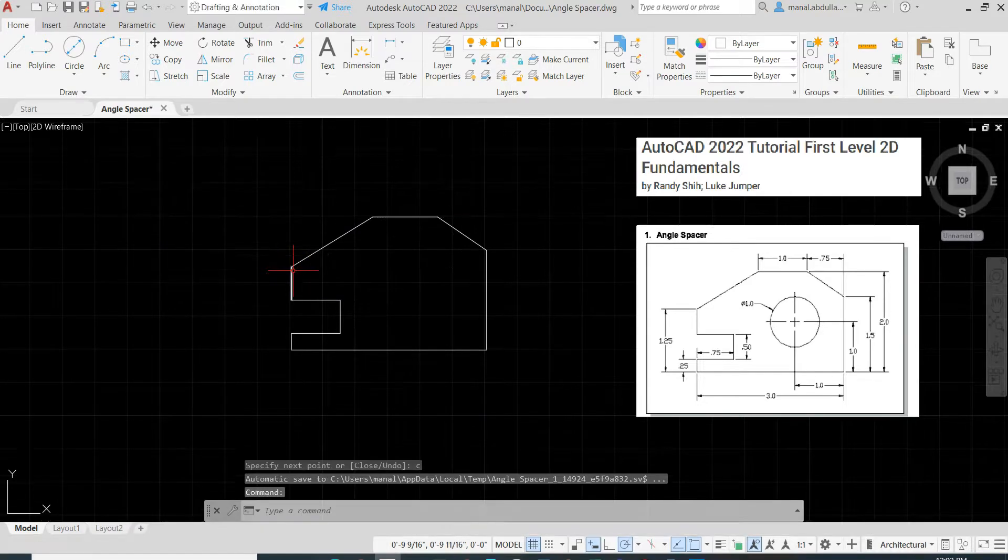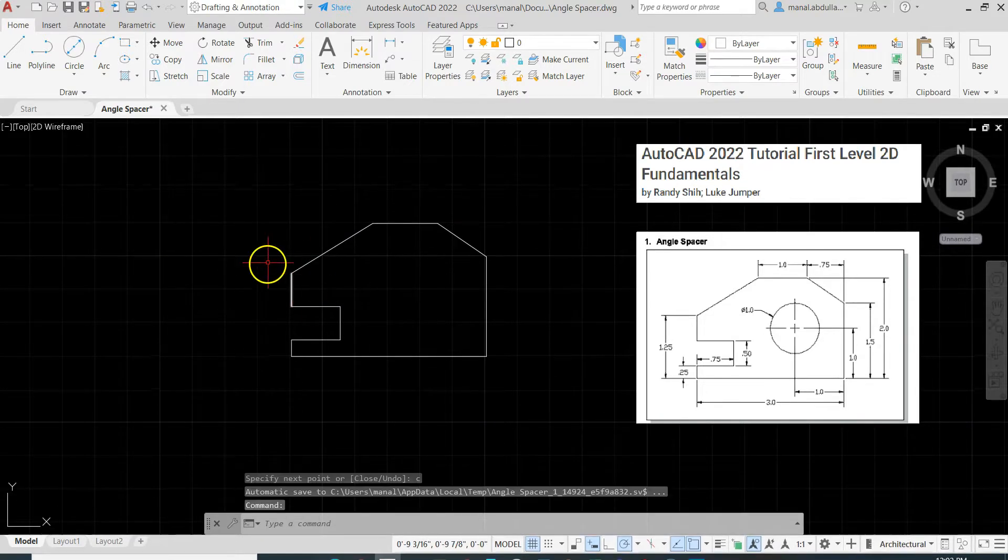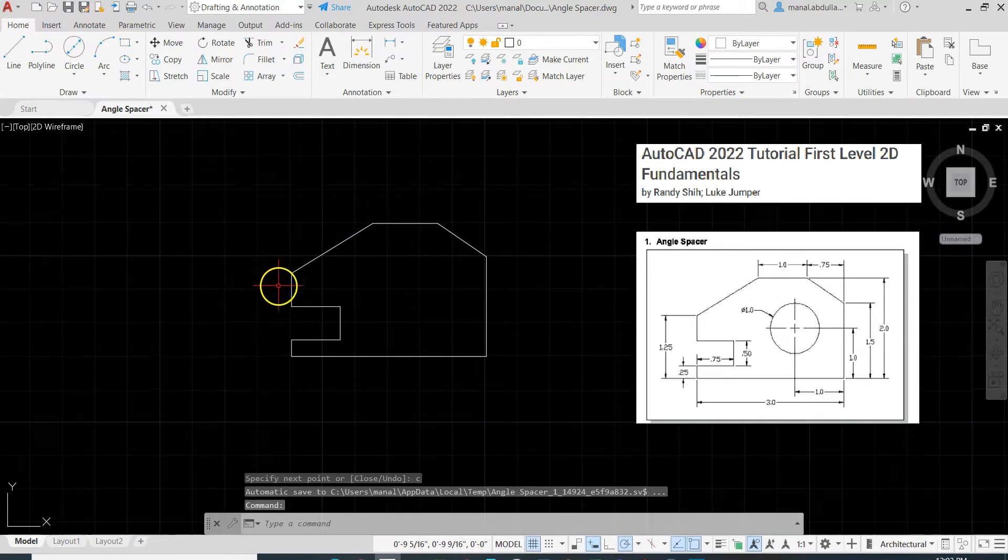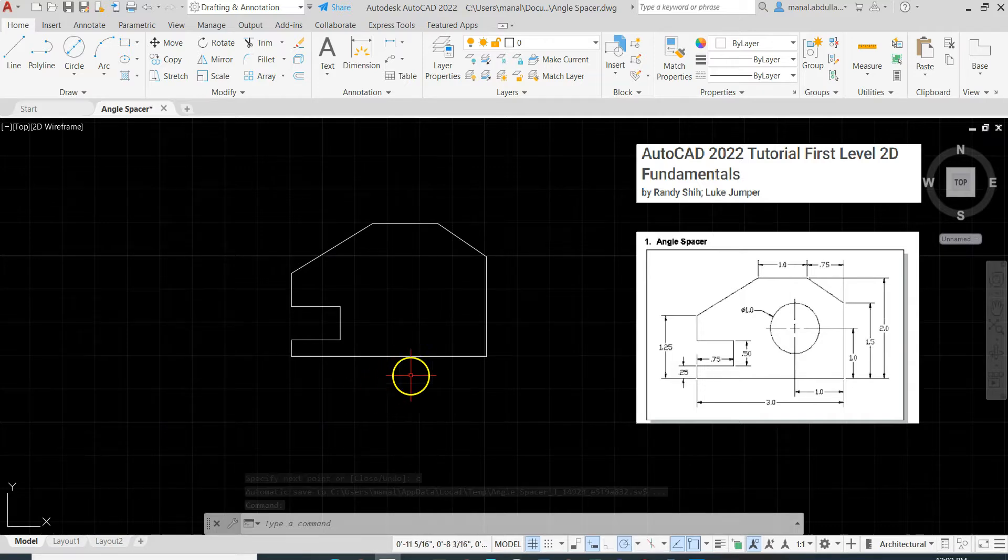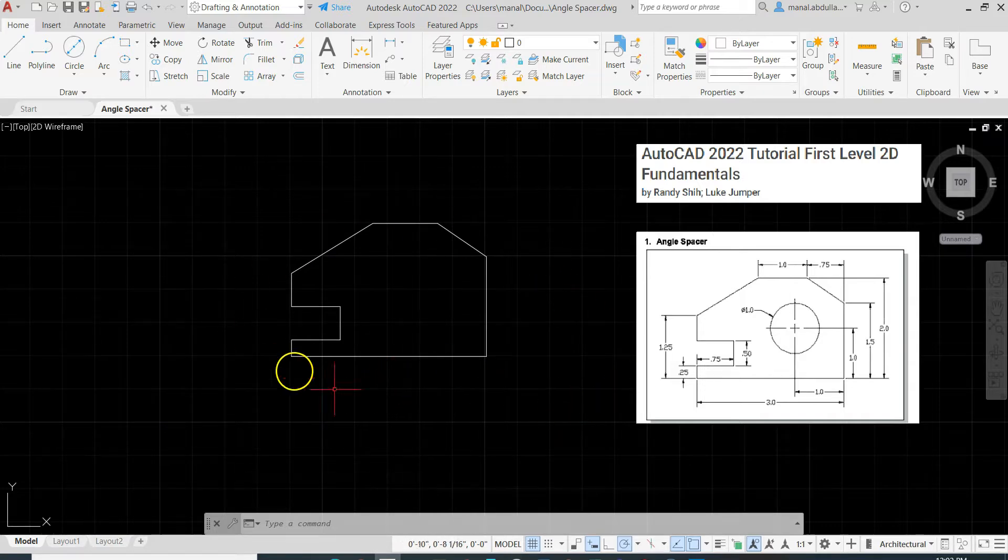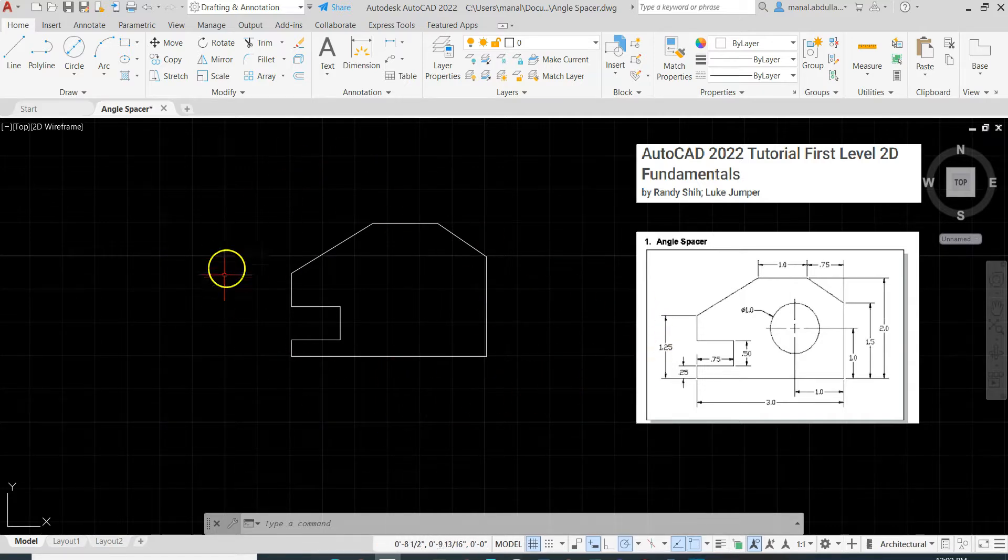Then simply close it. We can put C, Enter, or just click on the line. So C, Enter to close. We finish this drawing.